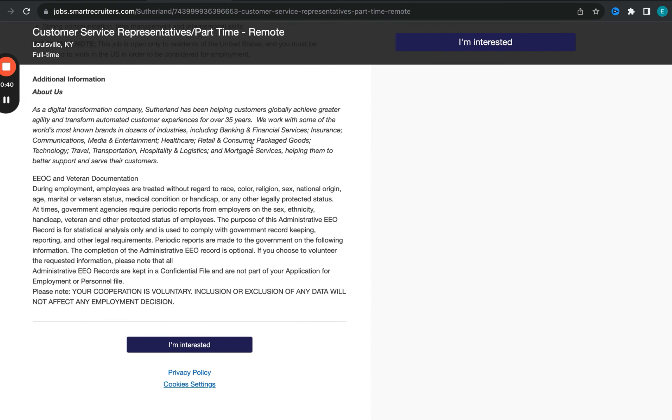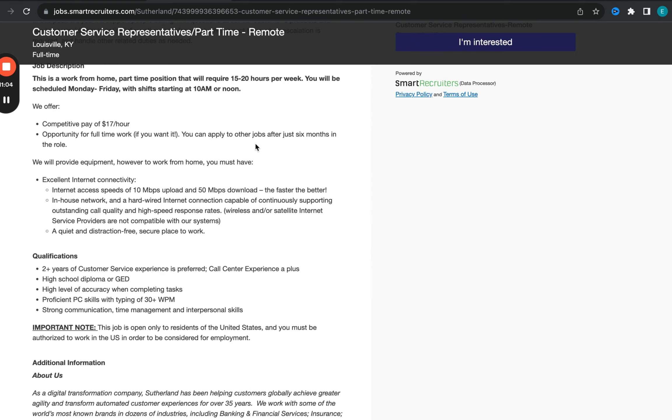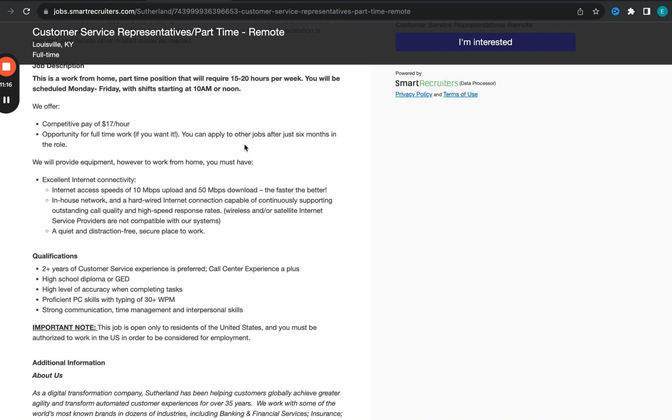All right, so we're going to be focusing on a role with this organization called Sutherland LLC. This particular opportunity is going to be focusing on primarily customer service. What I particularly like about it is the offer of part-time because I know that's a question I do get oftentimes. In terms of qualifications for this particular role: two years of experience, that's a preference. Call center experience is a plus. They do require high school diploma, someone who's able to complete your tasks independently, strong communication, time management, as well as interpersonal skills.